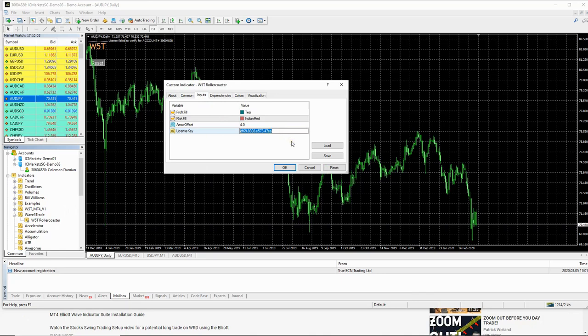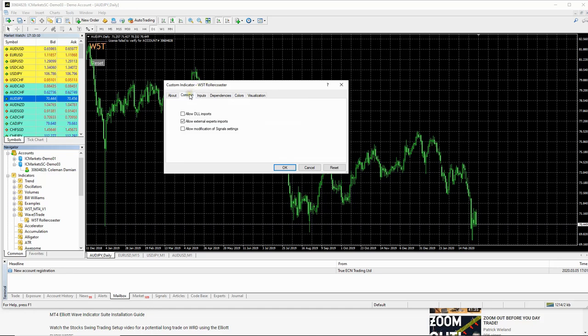You paste in the license key that I would have sent you. Don't forget to take out the speech marks. Then come to common and you just need to allow DLL imports.